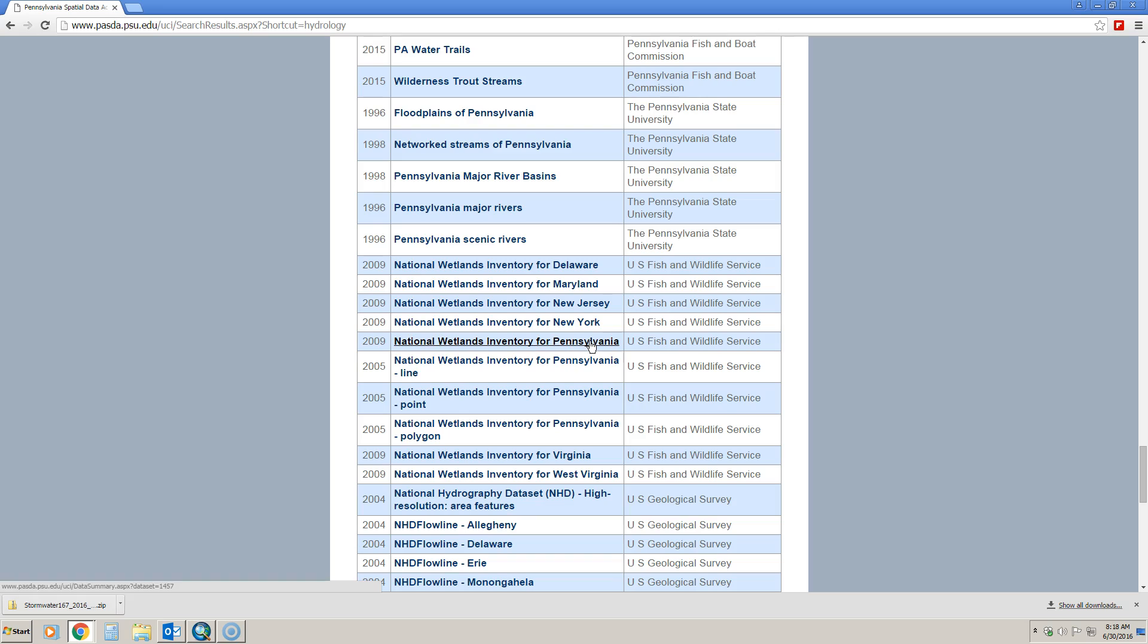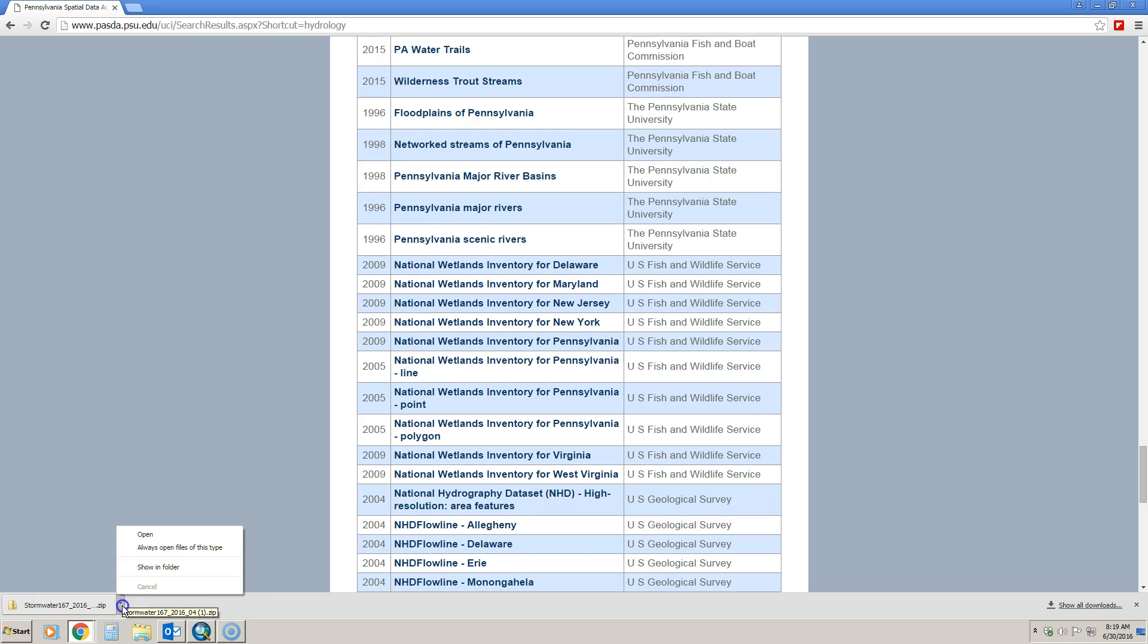I'm now going to use the Stormwater 167 as the example of how to extract and then how to add to ArcMap. You would follow the same procedure for all other data layers. This can be done a couple different ways, so there's no one completely correct way of doing this.